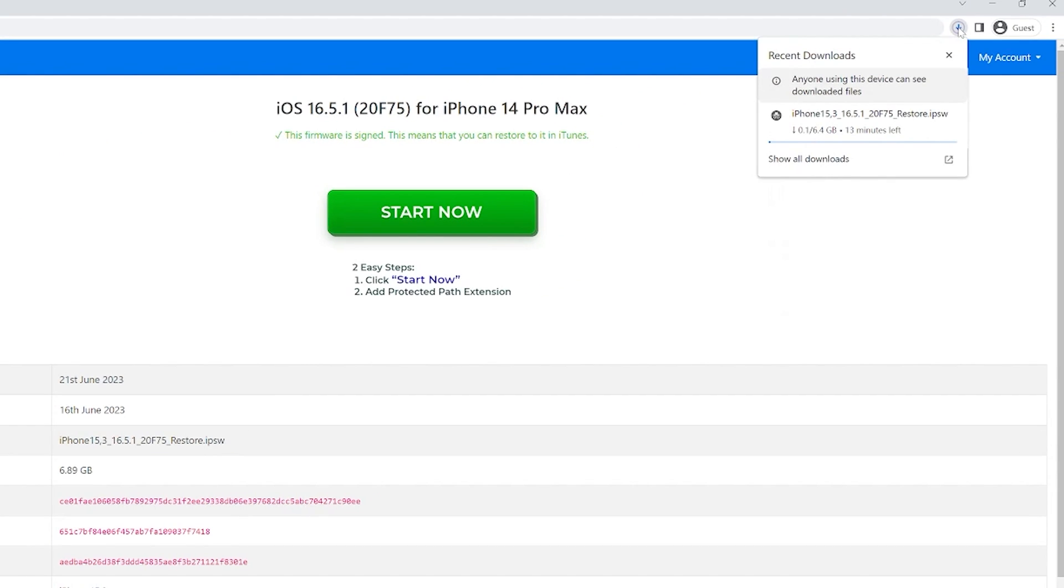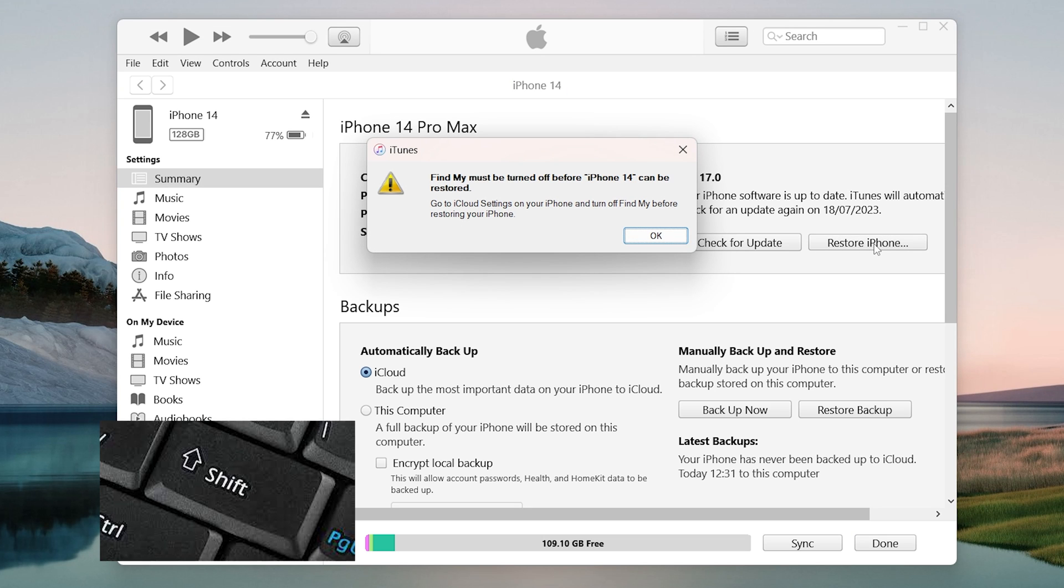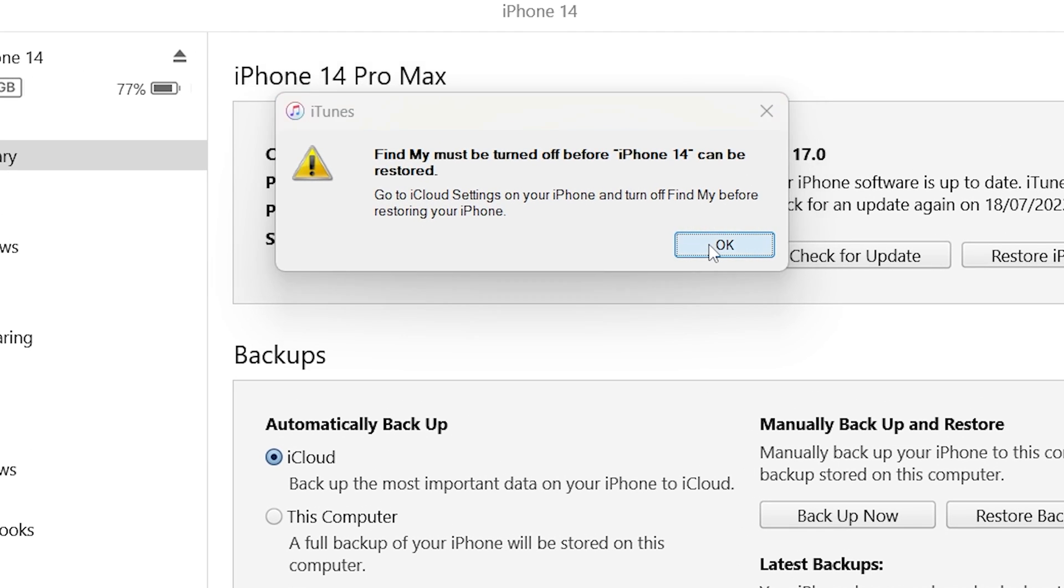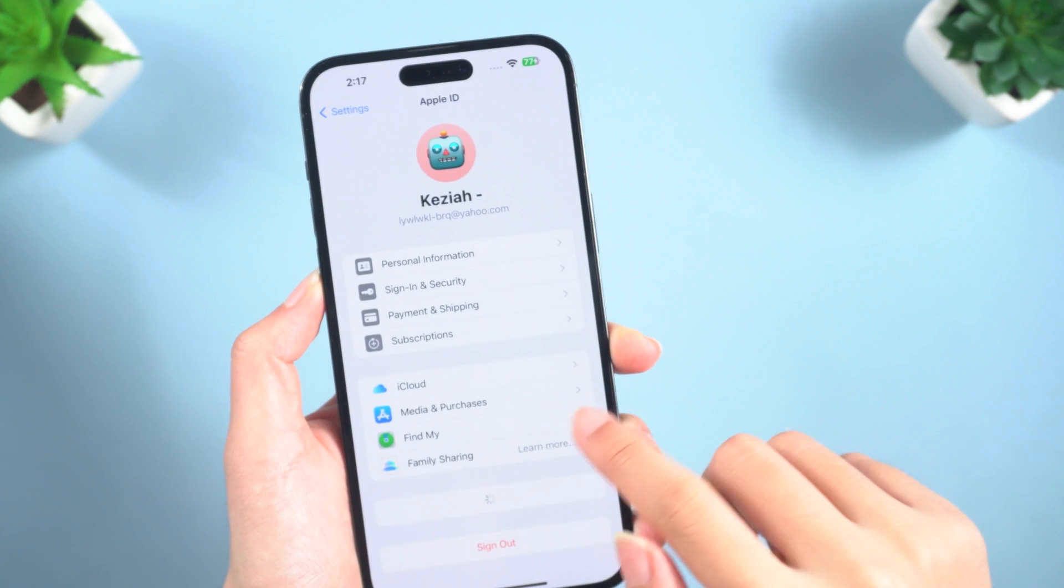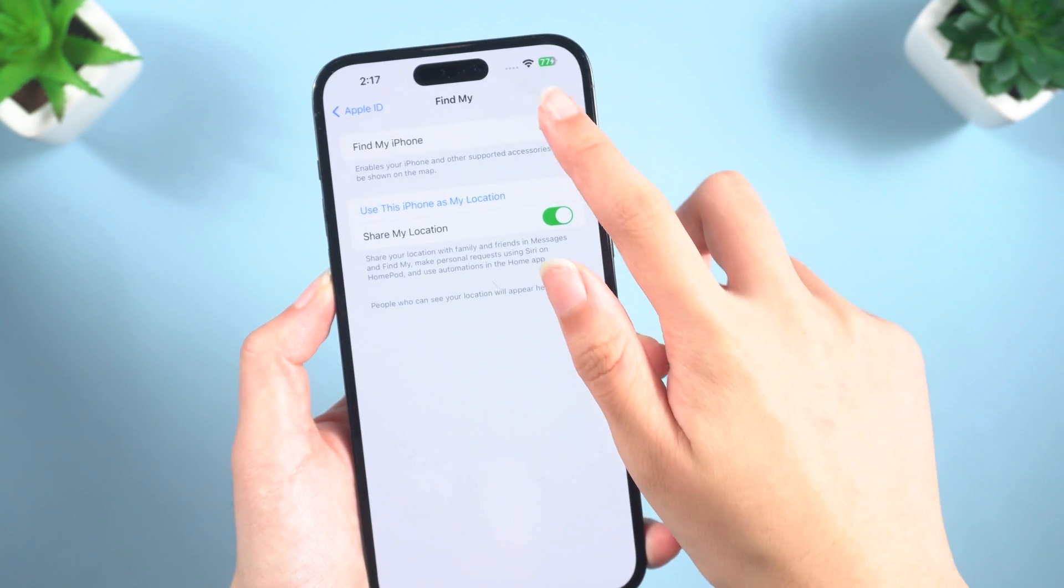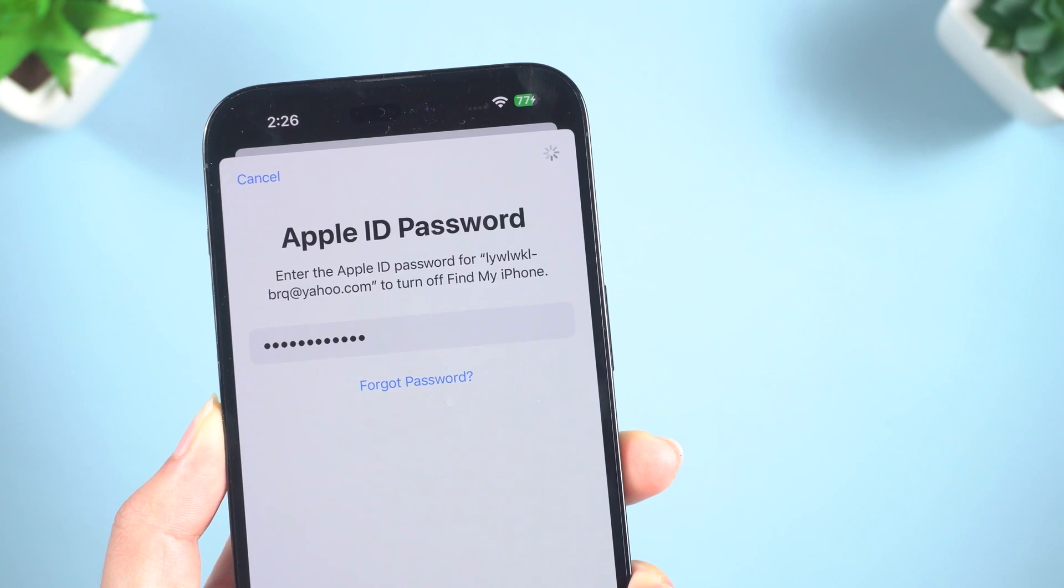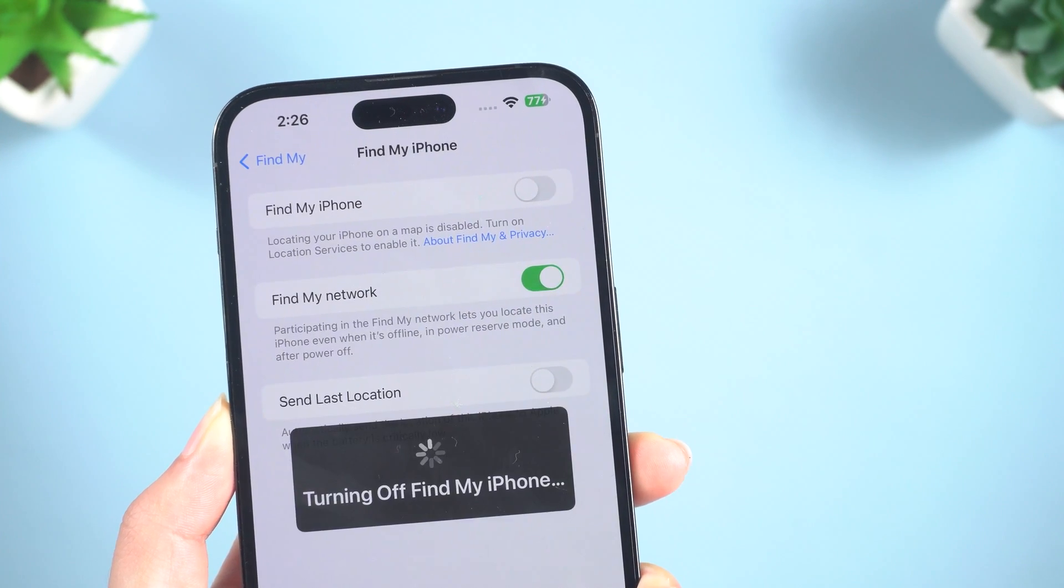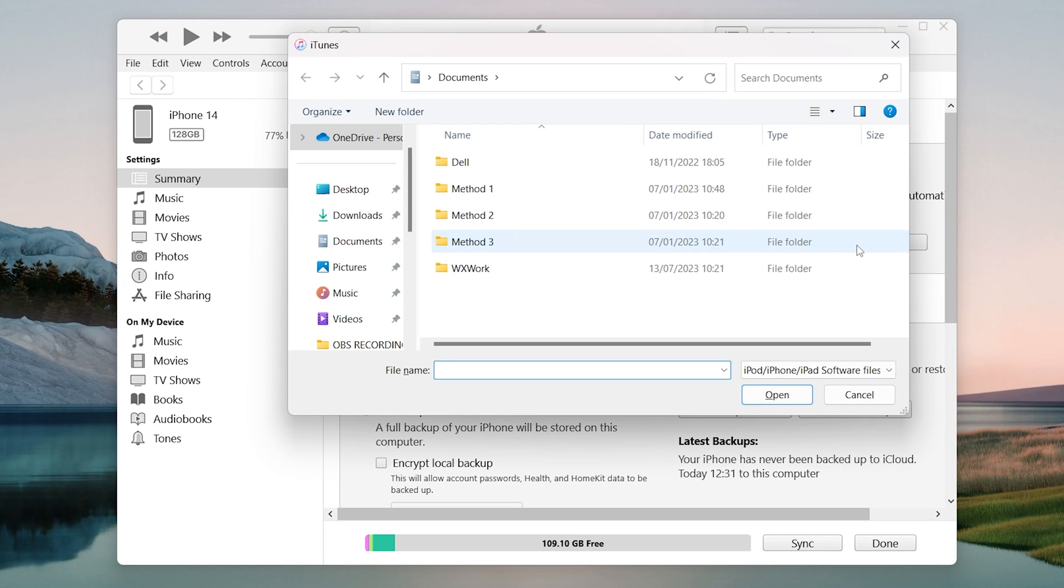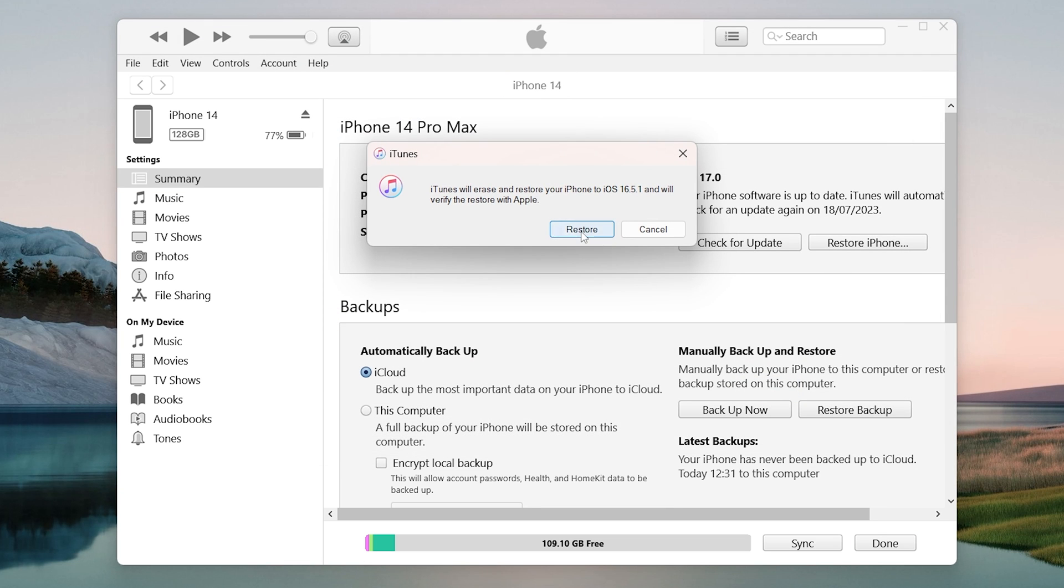Now go back to iTunes or Finder to import it. Press the shift key and click the restore iPhone option. Once done, the next important thing is to turn off Find My iPhone in settings. Open the firmware you just downloaded. It will pop a window that says iTunes will erase and restore your phone to iOS 16. Choose the restore button.